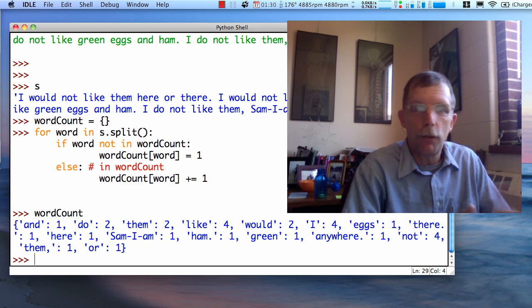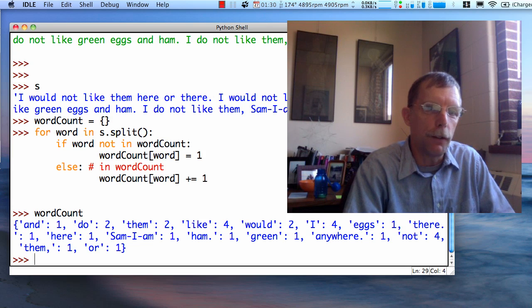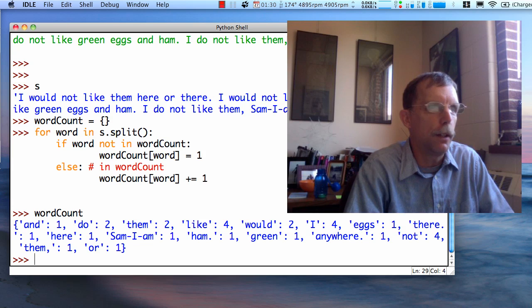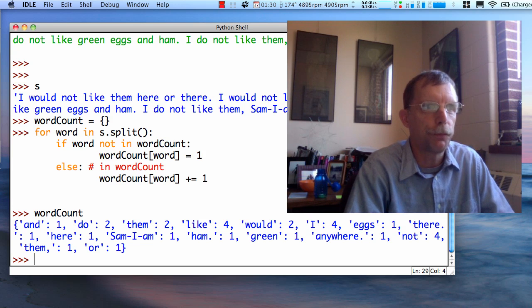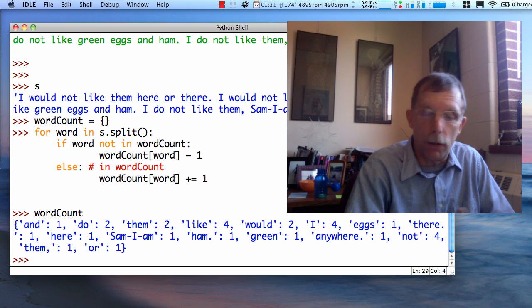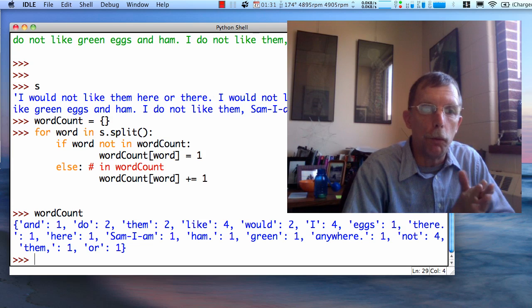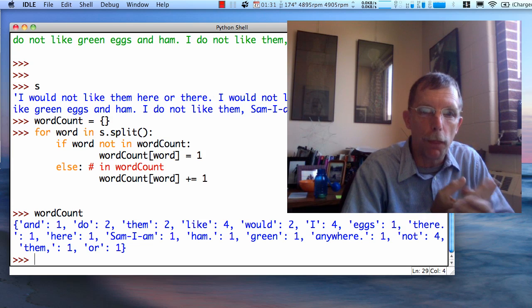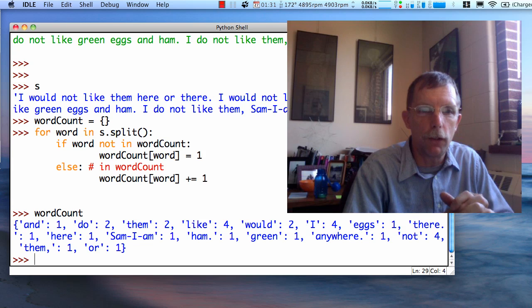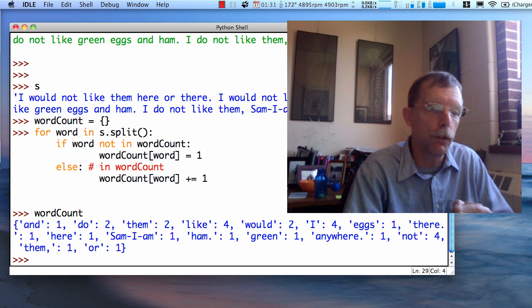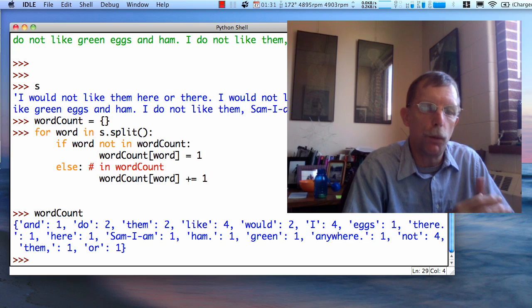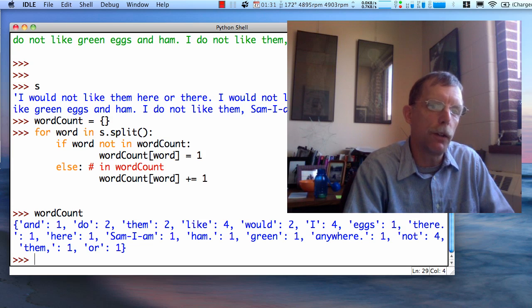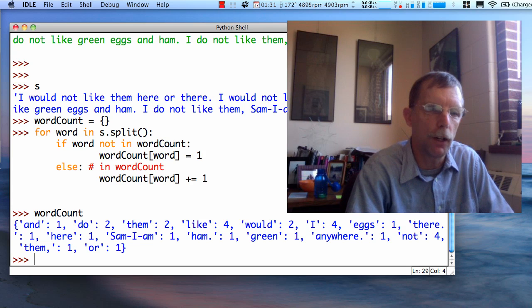And we now, for each word, we have a count of how often it appeared in our string. Now, it might be nice to arrange this output in an easier to read fashion. For example, what if we wanted to print our word counts from the most common words to the least common words?